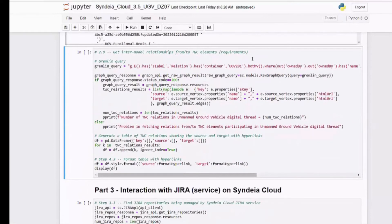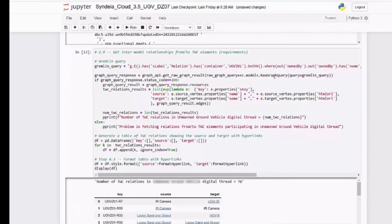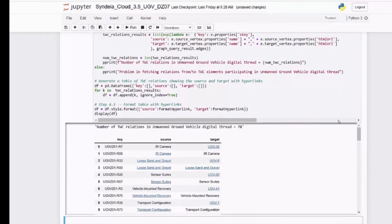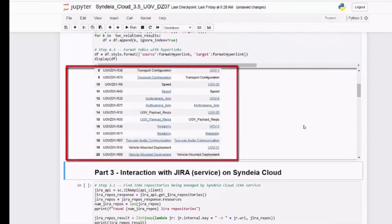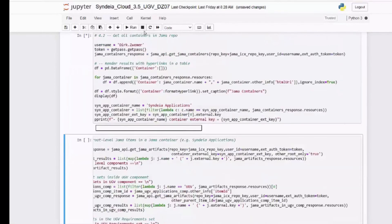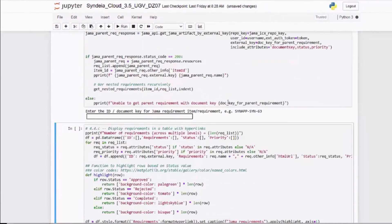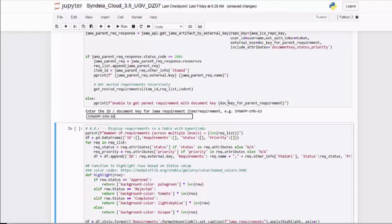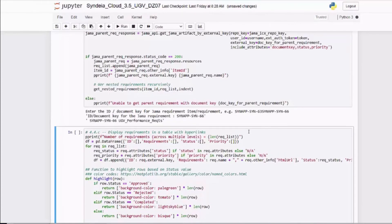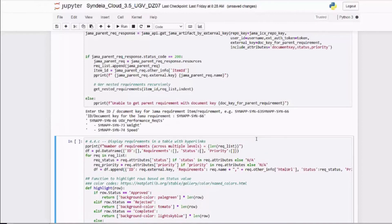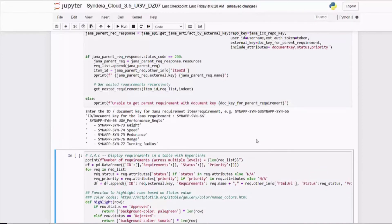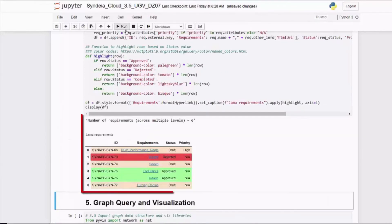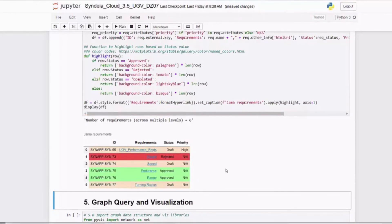We can display the results in tabular format. Here, traceability from SysML to requirements in Jira. But we can do more than just look at the contents of the Syndea database. Here we extract data from the JAMA federated repository via the Syndea Cloud REST API, independent of whether that data is part of the digital thread. And we can use the powerful plotting and analysis capabilities in Python to color code the results for review. And results are preserved for each run.